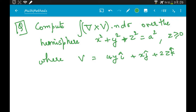Whenever you see a curl of V, you can always reduce it to an integral over the bounding curve. Since this is a hemisphere, it's an open surface. Whenever you see an open surface and an integral over the curl of a vector field, immediately think of Stokes' theorem.